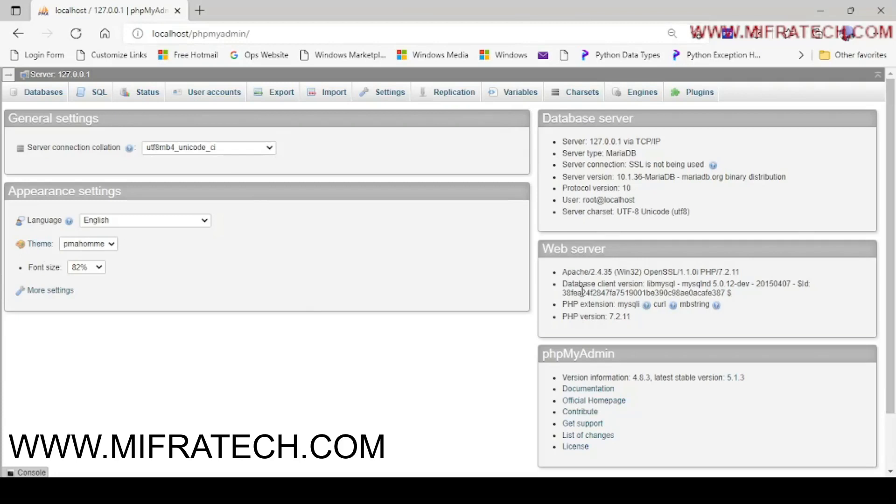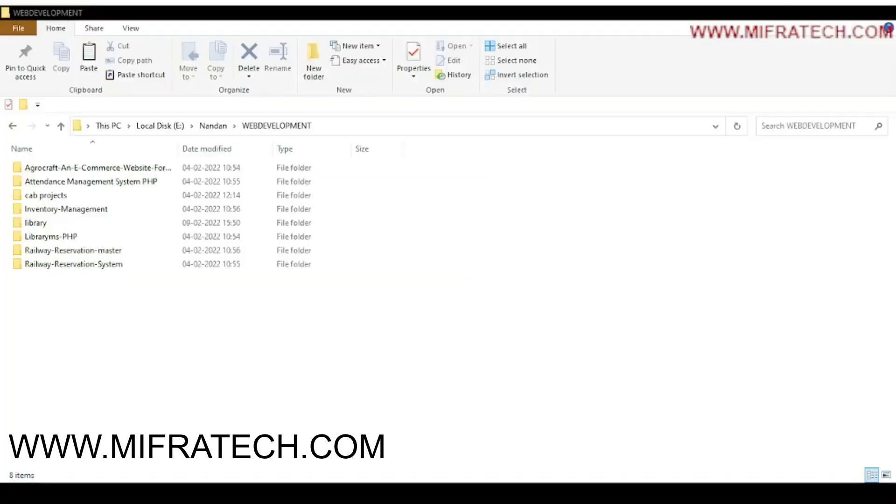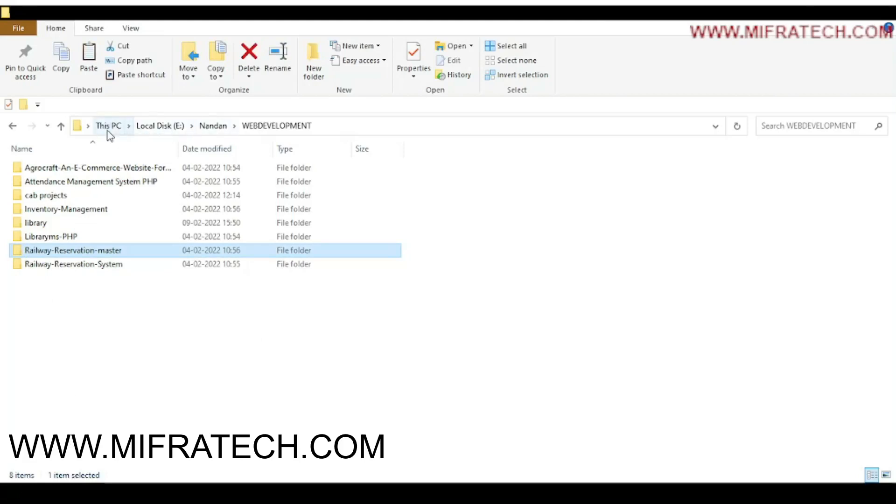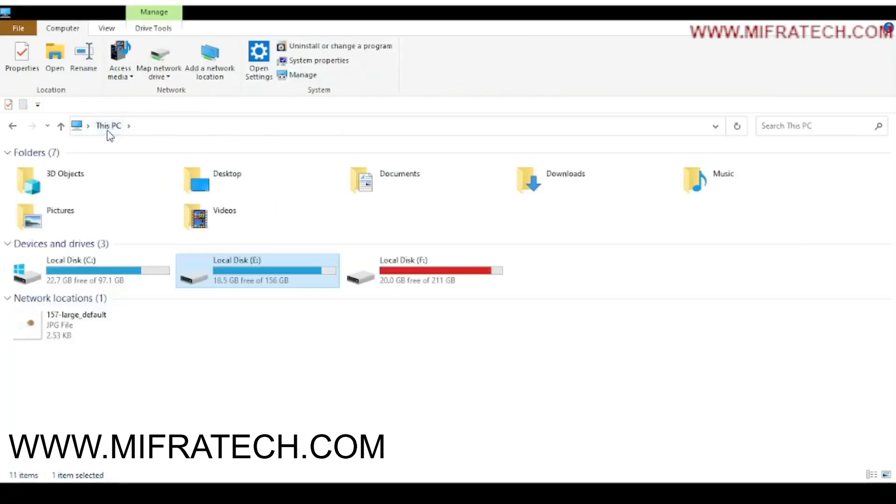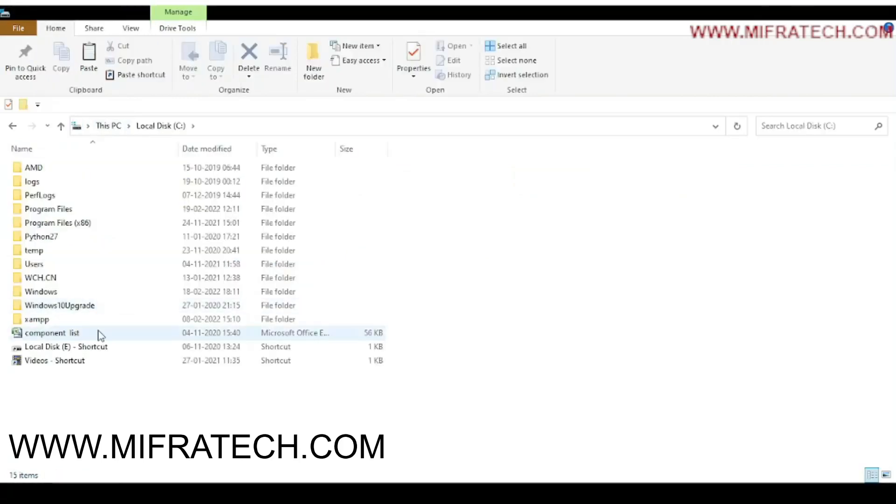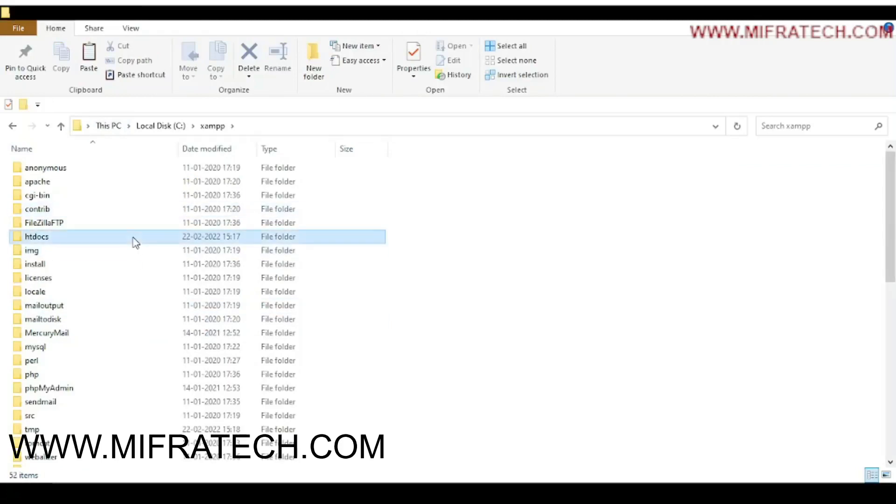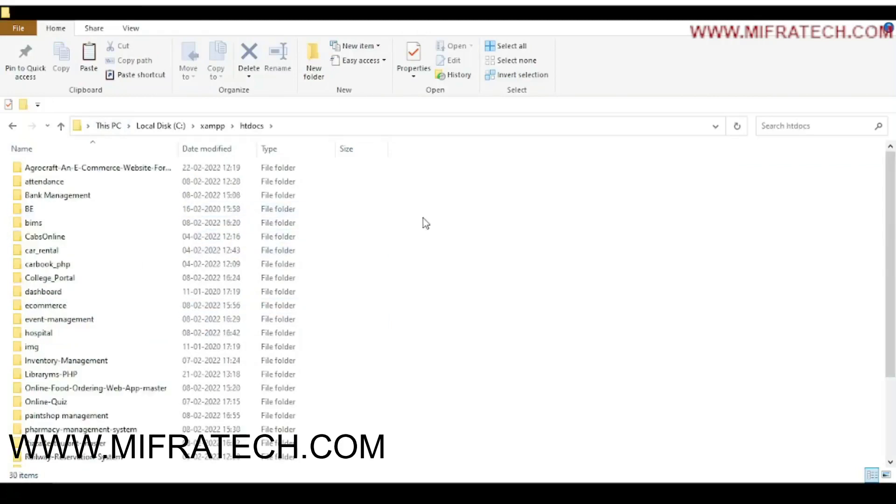Before that, make sure the project file must be copied to the XAMPP htdocs folder. Let's do that operation first. Go to the project folder. My project folder is here, Railway Reservation Master. I will copy the file. And where the XAMPP is located, and the htdocs folder is, I have made a path as local disk C. I will paste it here. After this, the project file has been successfully pasted.